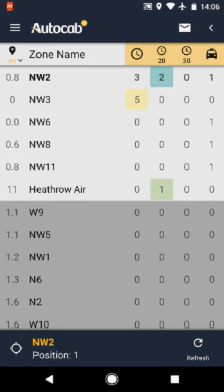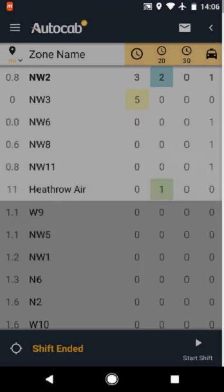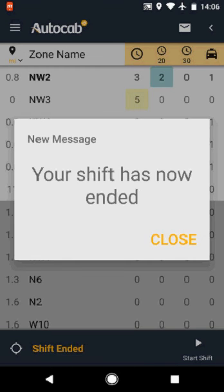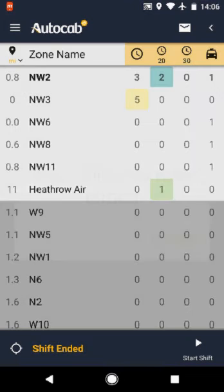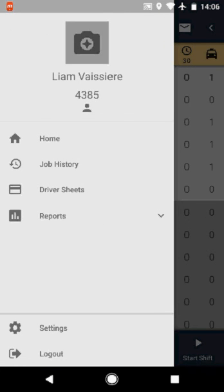When you are ready to finish your shift, select the option tab on the top right and select finish shift. This will then bleep once done. Now click on the home button on the top left and select log out. This will take you off the system completely.